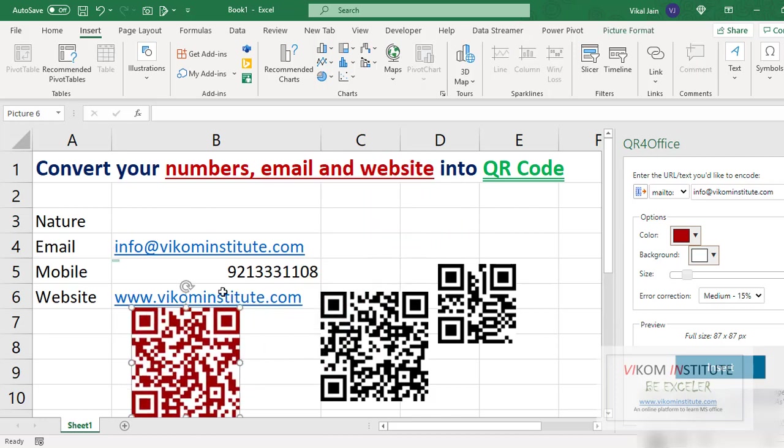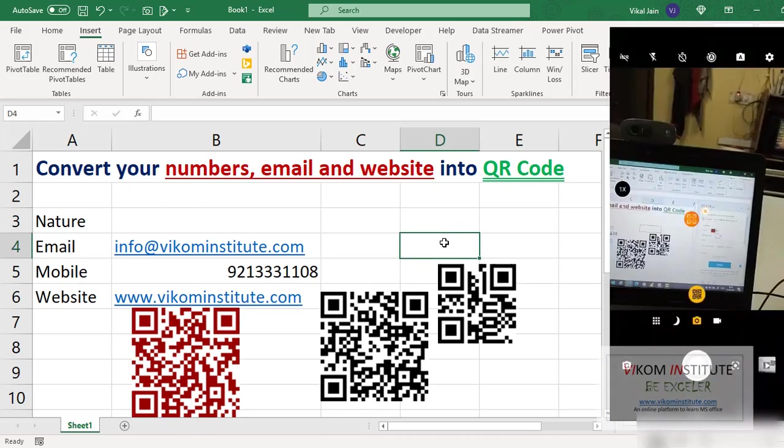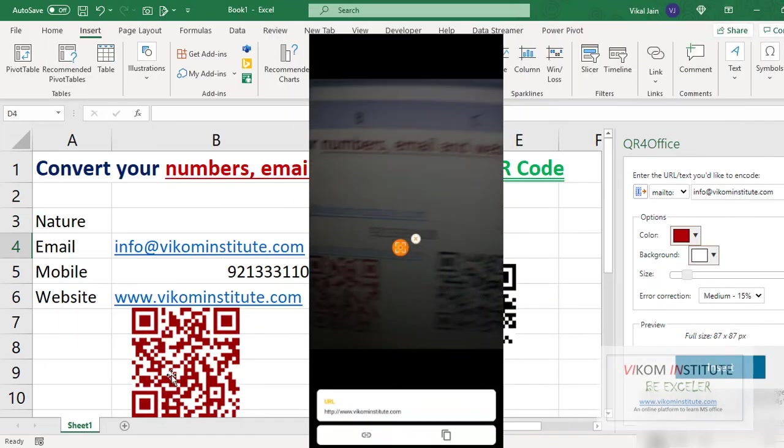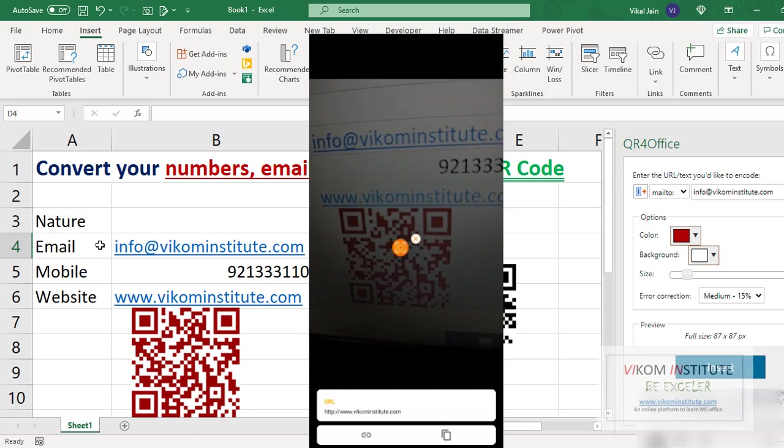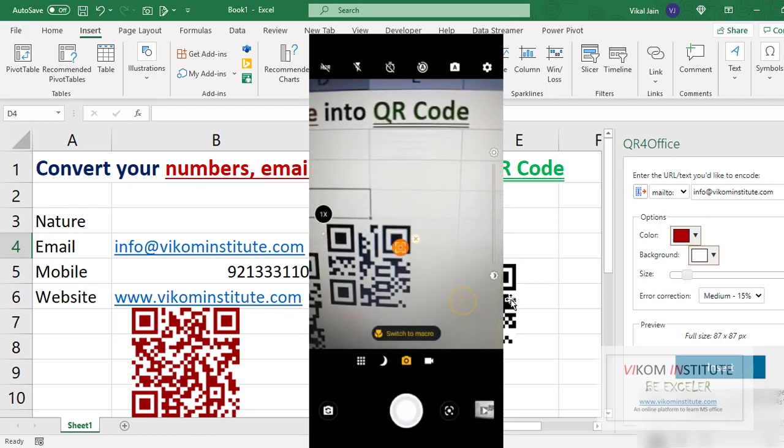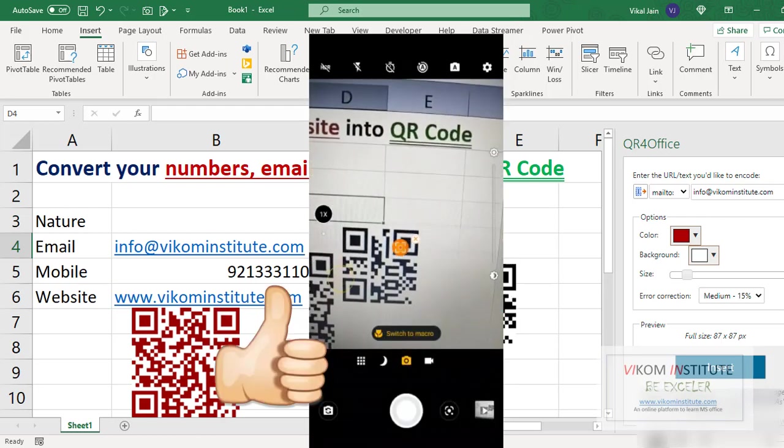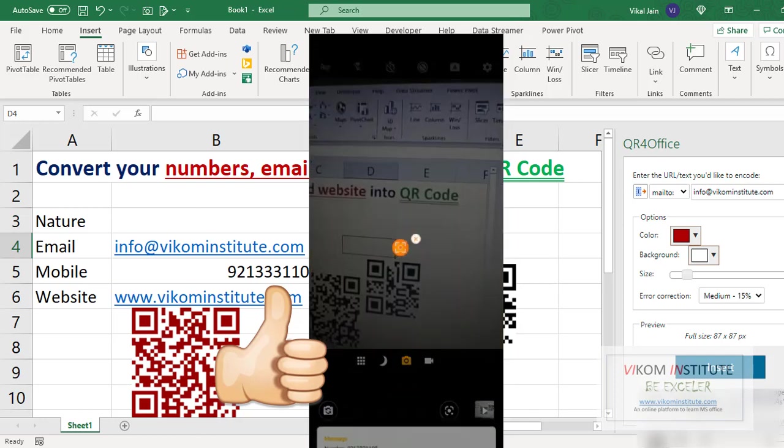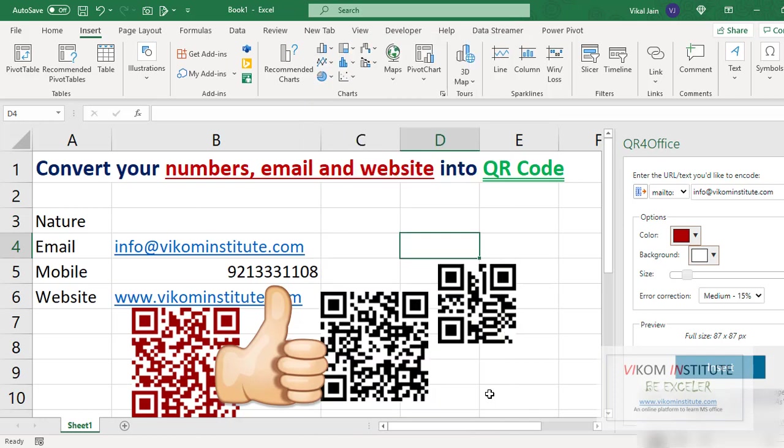Now it will provide me the email ID through camera scanning. So the procedure is just open the camera and scan through a camera and it will directly open this email ID, phone number, and website through this QR code. So keep enjoying and keep learning.